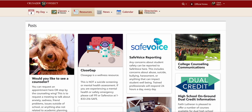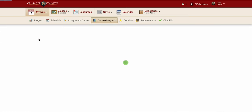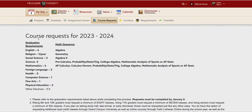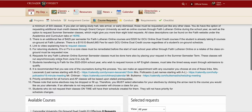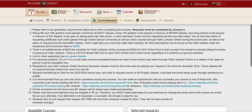Right now I'm logged into Crusader Connect as a student. I'm looking at the resources page. I'm going to go up to my day and click course requests, and you will see the rules pop up — you're going to want to make sure and take a look at those.